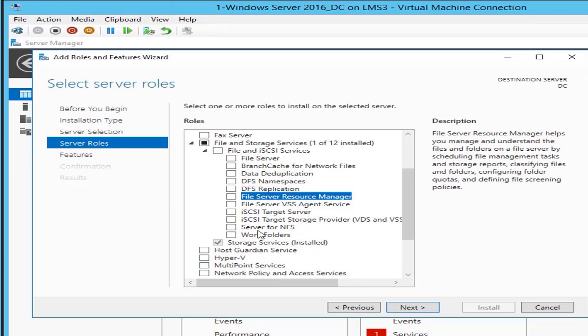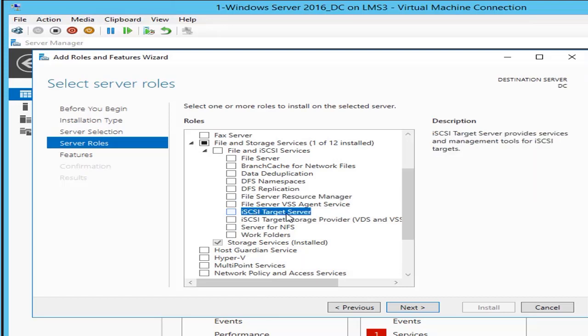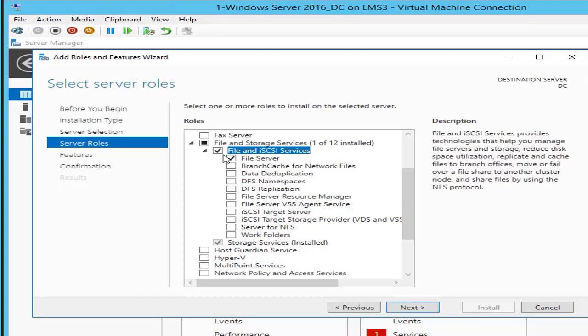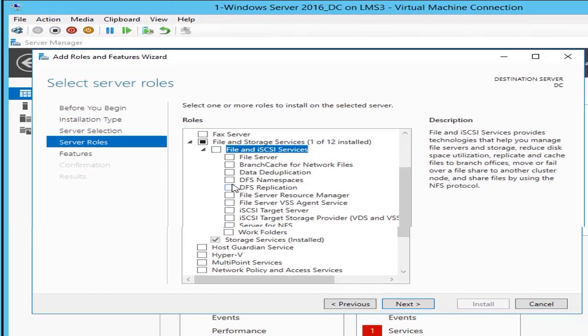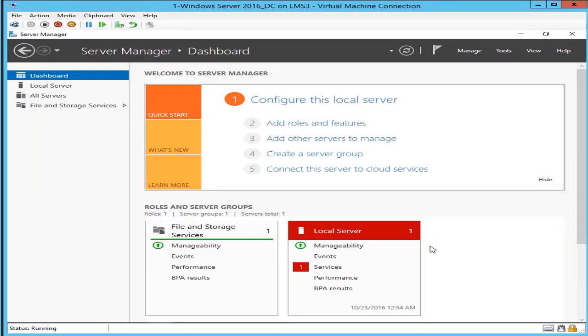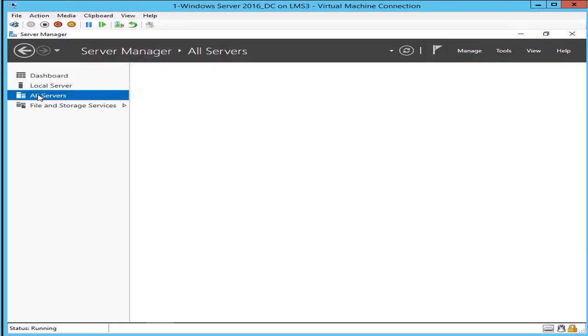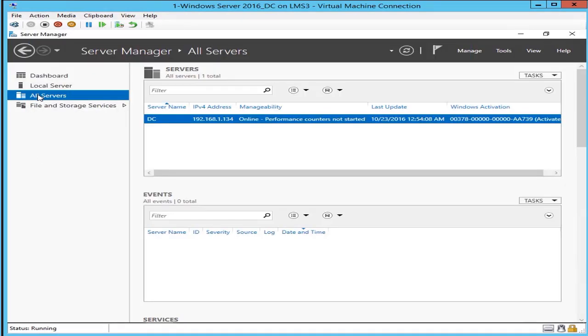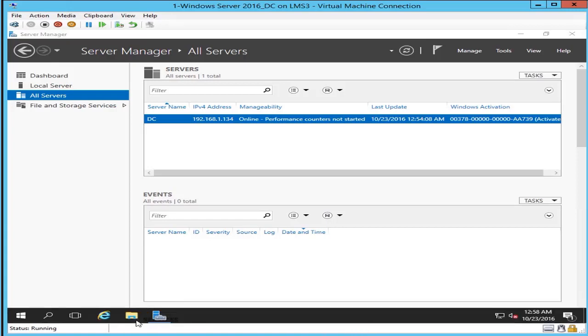Or you can use FSRM, File Server Resource Manager. This will let you manage disk quota for your users, you can assign a quota to your users, you can use a quota template for your users from any file server, or if you want to add a DFS distributed file system or any other role or any other feature you can add.